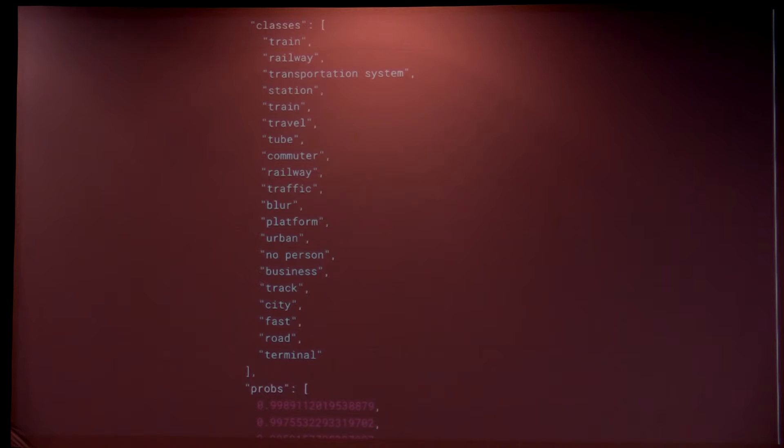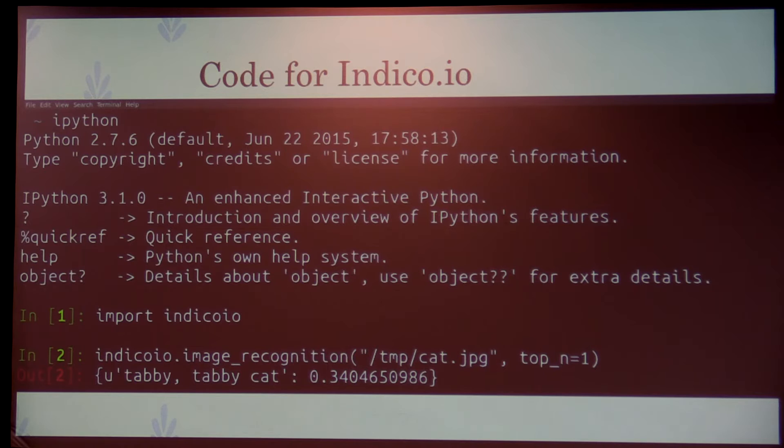With Indico IO it's even simpler. You just import Indico IO and call indico.image_recognition, give it your picture, and pass top_n=1 which says just return one tag. It tells you it's a tabby cat — it's only 34% sure it's a cat, but it is a cat.